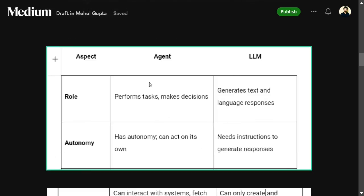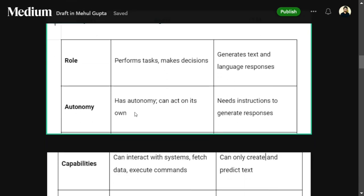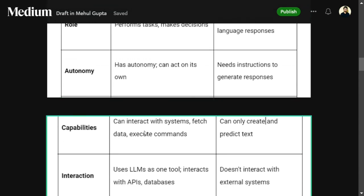Here is a difference between an agent and an LLM. In terms of role: an agent performs tasks, makes decisions, and can execute them, whereas an LLM can just generate text. In terms of autonomy: an agent is autonomous, can act on its own, takes decisions given the task, decides what to do next, and then executes it. That is not the case with an LLM.